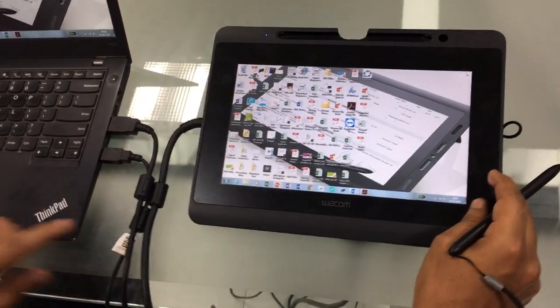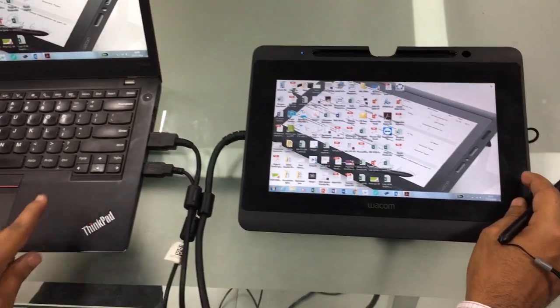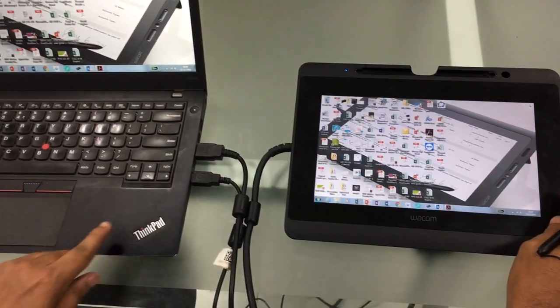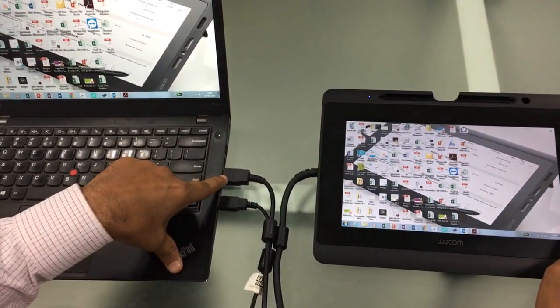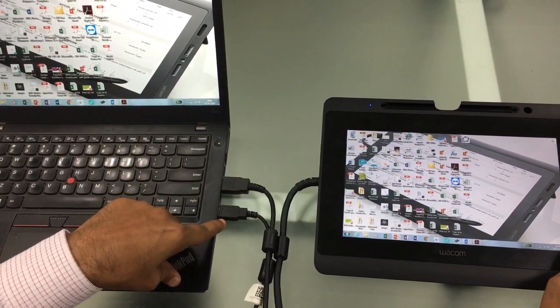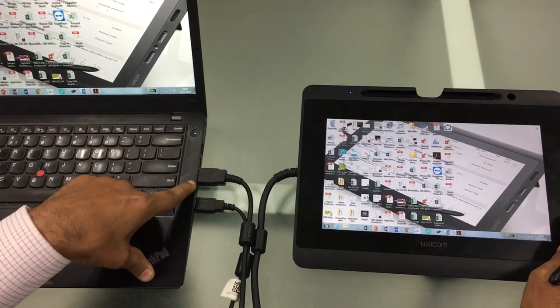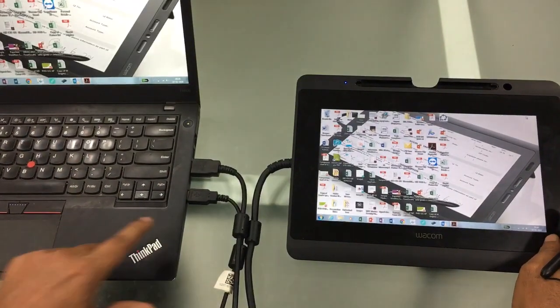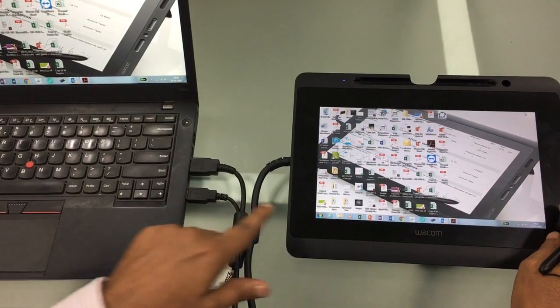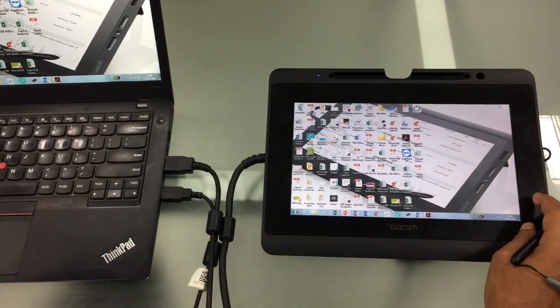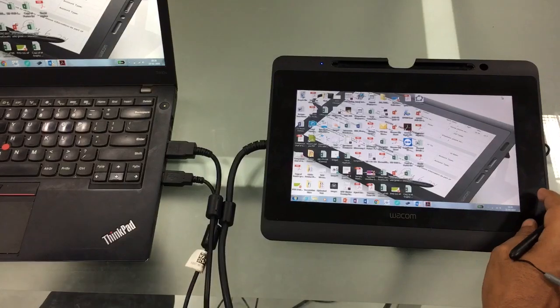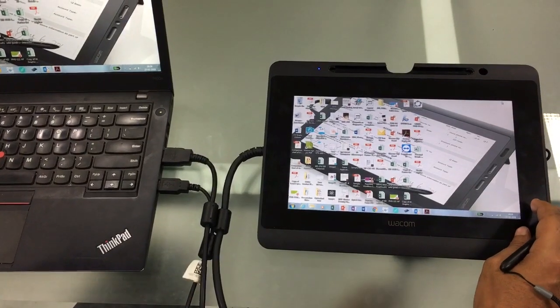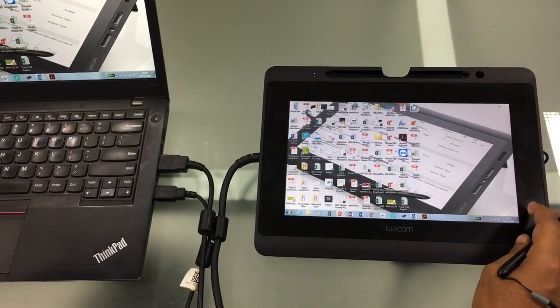This device is connected to your computer through an HDMI and USB cable. Through the HDMI cable all the video data is transferred, and through the USB cable the pen data is transferred. It requires an external power supply.